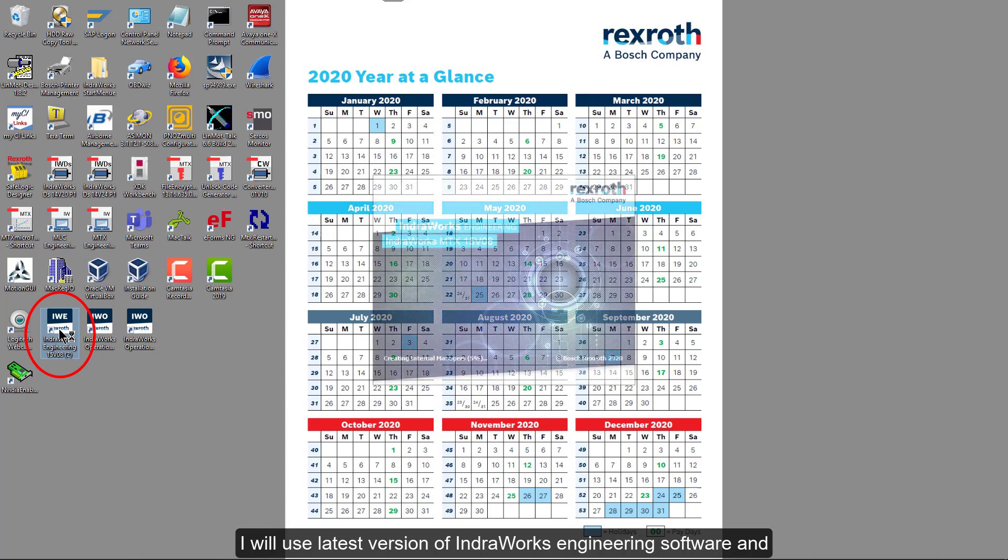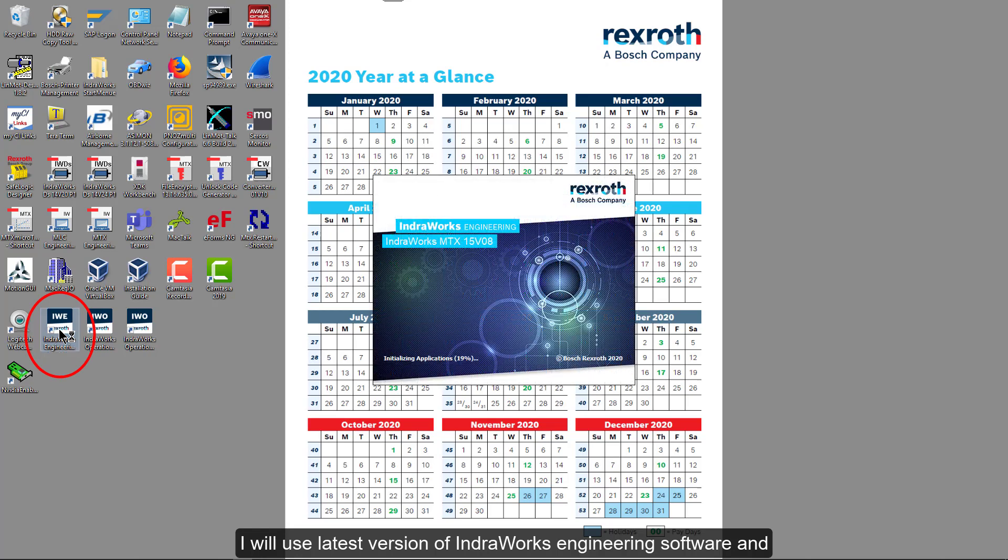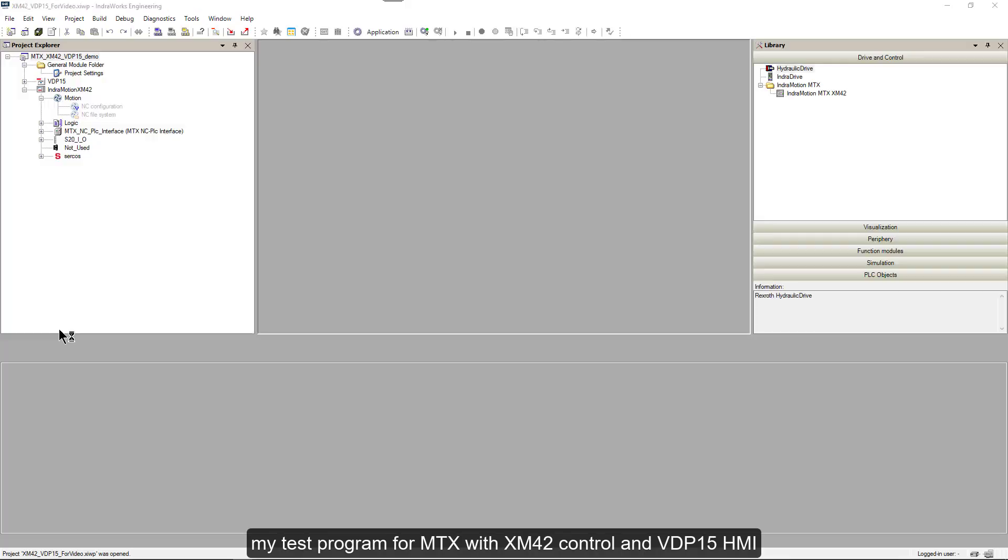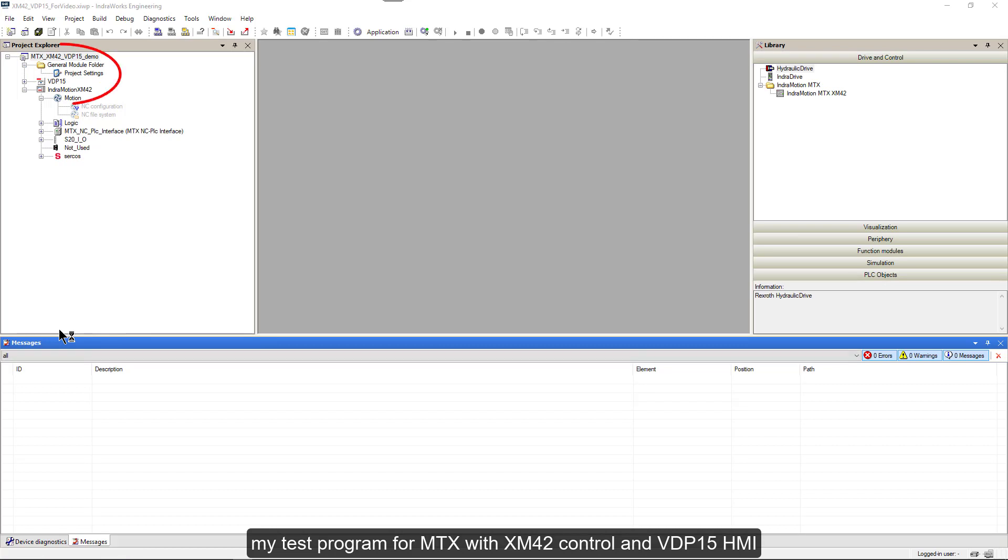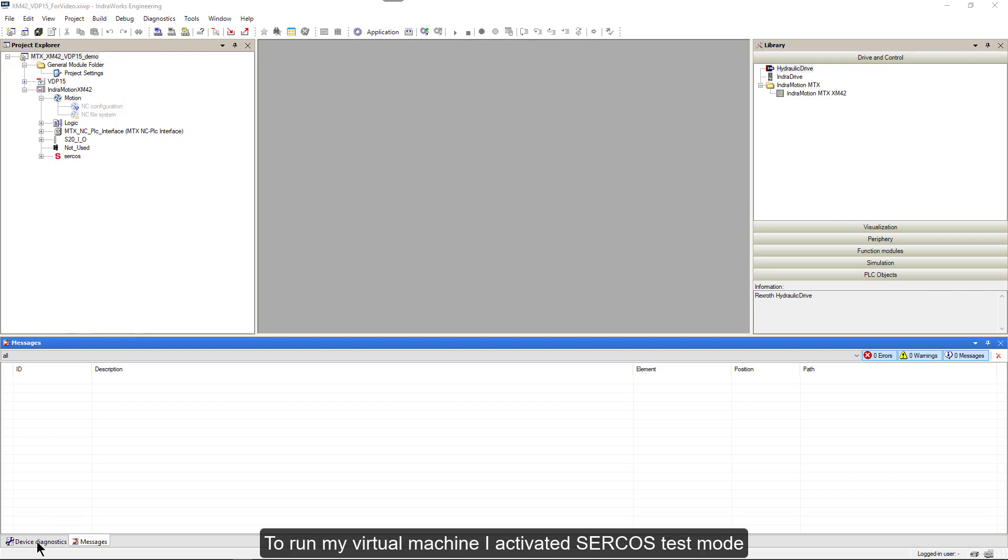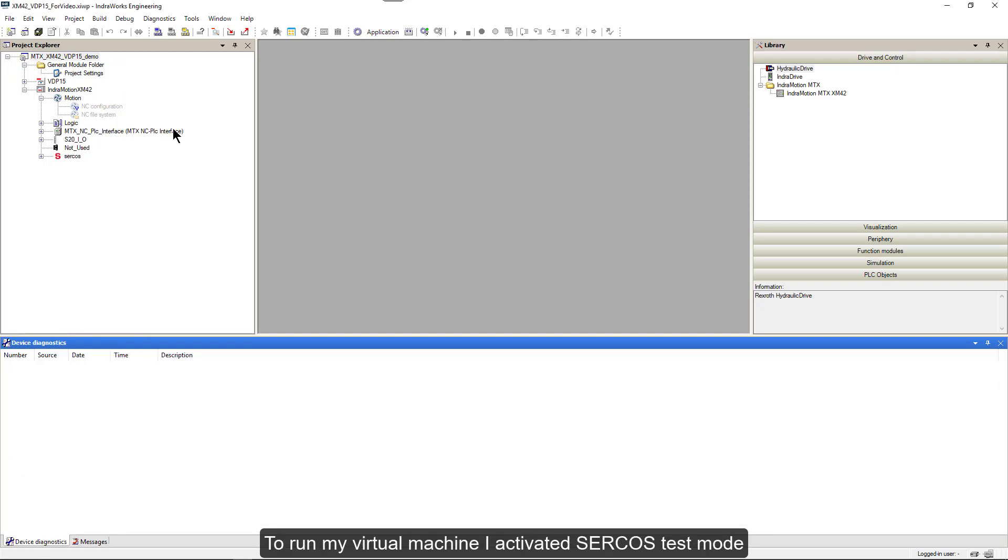I will use the latest version of IndraWorks engineering software and my test program for MTX with XM42 control and VDP 15 HMI. To run my virtual machine, I activated Circus test mode.